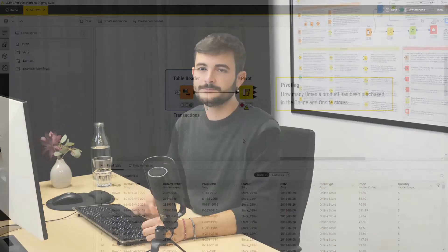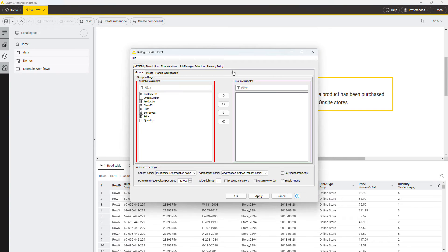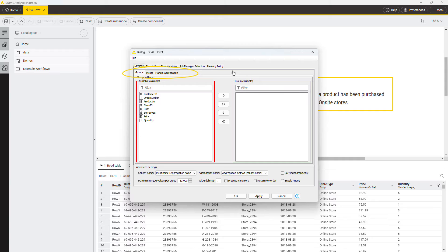Now, let's do that in Ammonetix platform. The columns that you are interested in are the columns product number, store type, and quantity. Open the configuration of the pivot node. Do you remember the three options: group, pivot, and aggregate? Here, you can see that for each option, you have one tab.